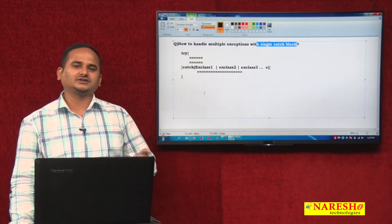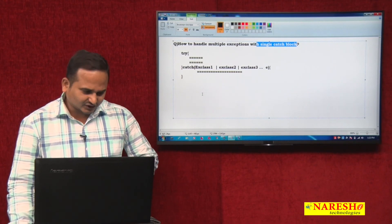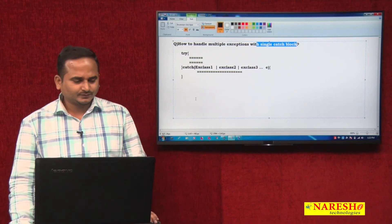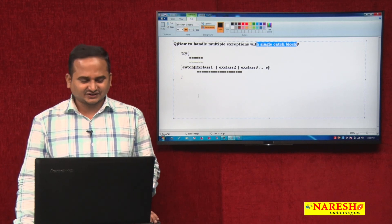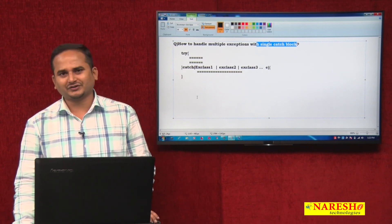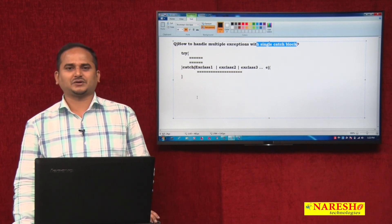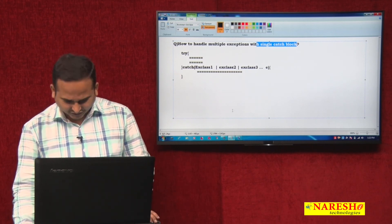I hope you enjoyed this video. For more videos, please subscribe to the Naresai Technologies channel. Thank you.